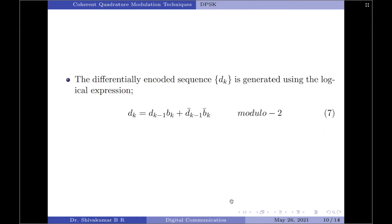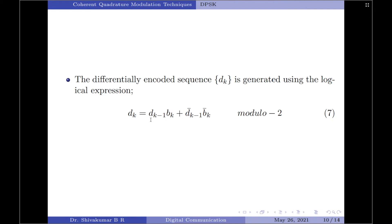An important thing to know about differentially encoded sequences is to use the logic network, which I will explain shortly. It is crucial to know how to generate a differentially encoded sequence. The current differentially encoded bit dk equals the previous differentially encoded bit multiplied by the current binary input bit, plus the complement of the previously encoded bit multiplied by the complement of the current binary bit — this is a modulo-2 addition. Using this equation we can create a sequence of differentially encoded bits given a binary input sequence. Note that differential encoding requires an initial bit, which can be assumed to be either 0 or 1.